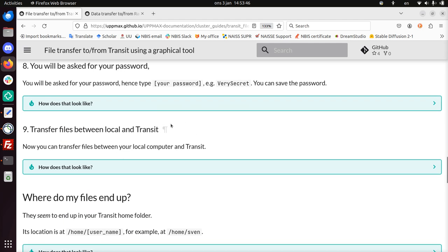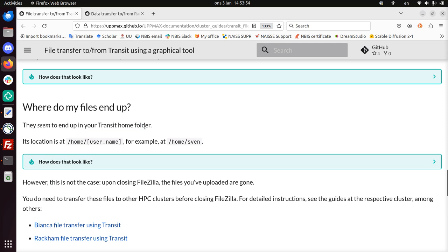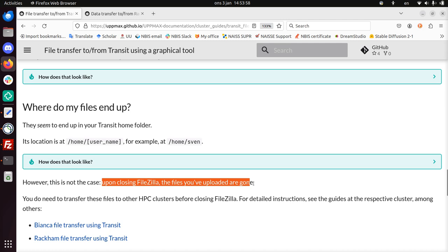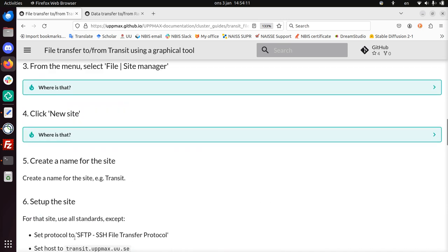And you'll see that, again, Transit is not a file server. They seem to end up in a Transit home folder, but when closing FileZilla the files will be gone. I'll be showing you this first. Then I'll be showing you how to transfer those files, how to forward those files to Rackham. Alright, but like setting up, let's do that first.